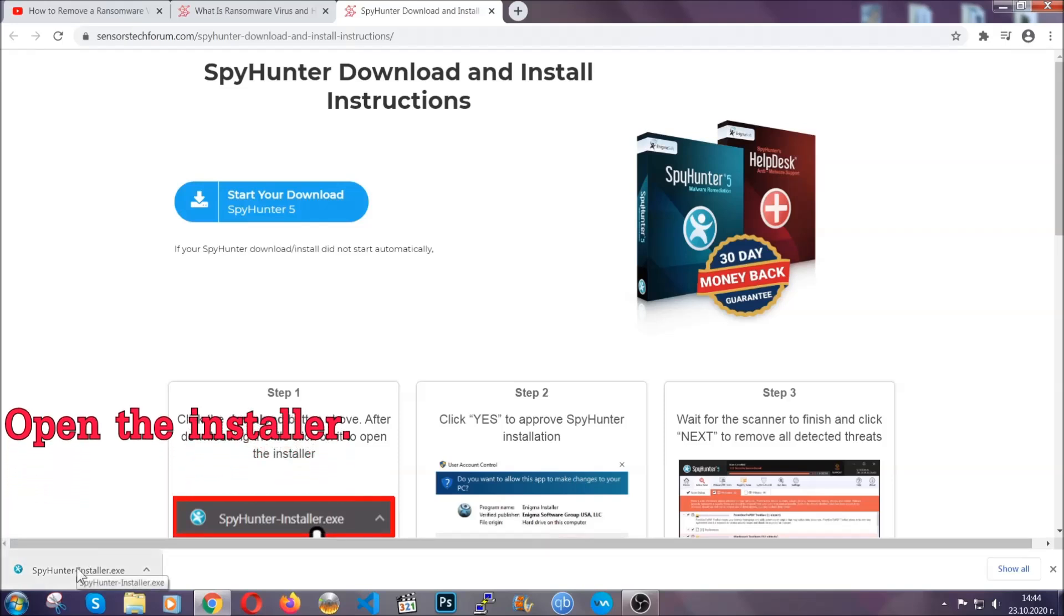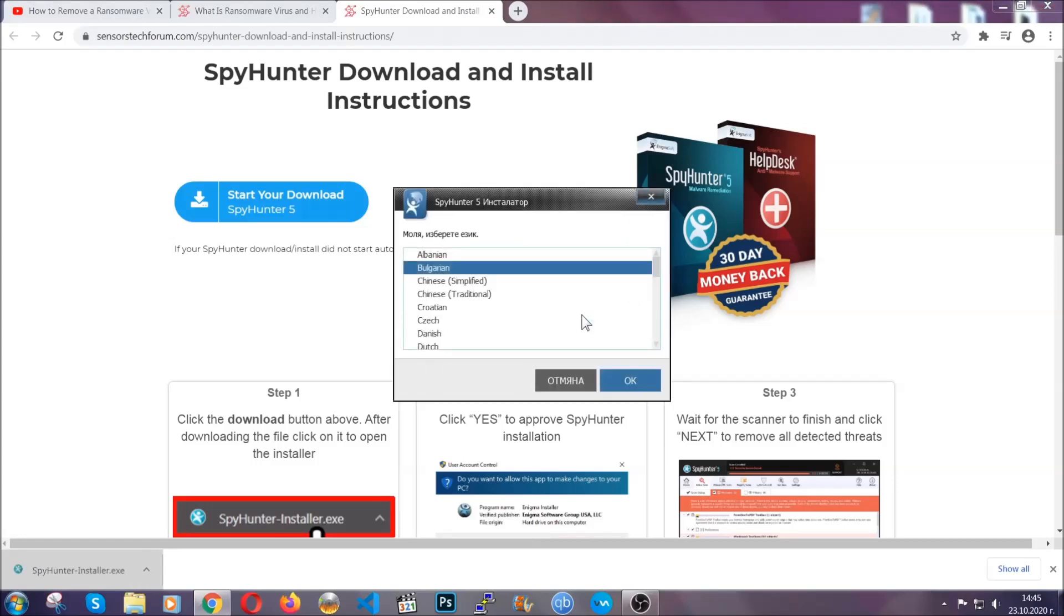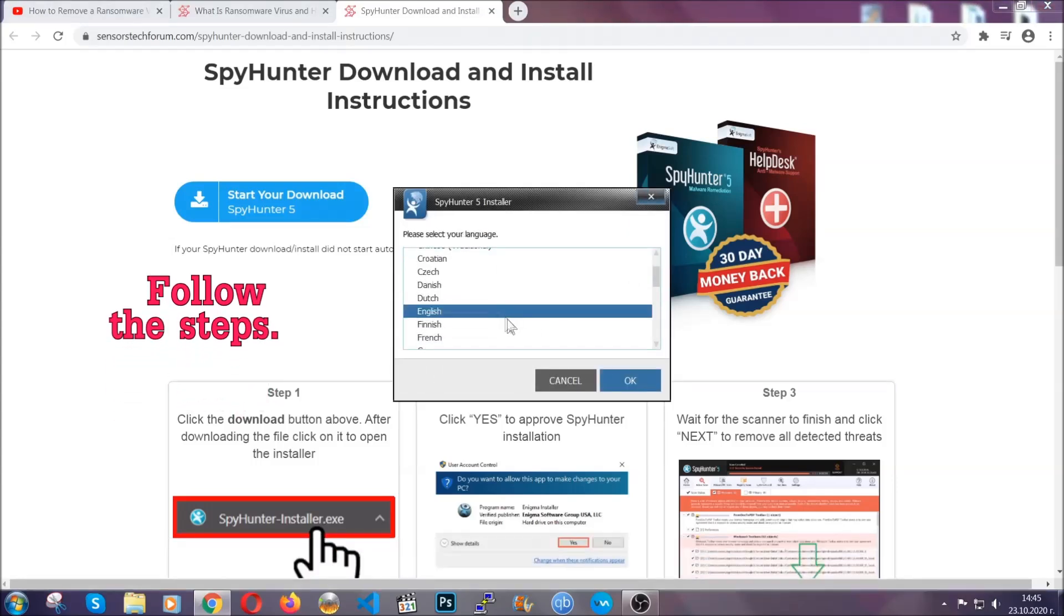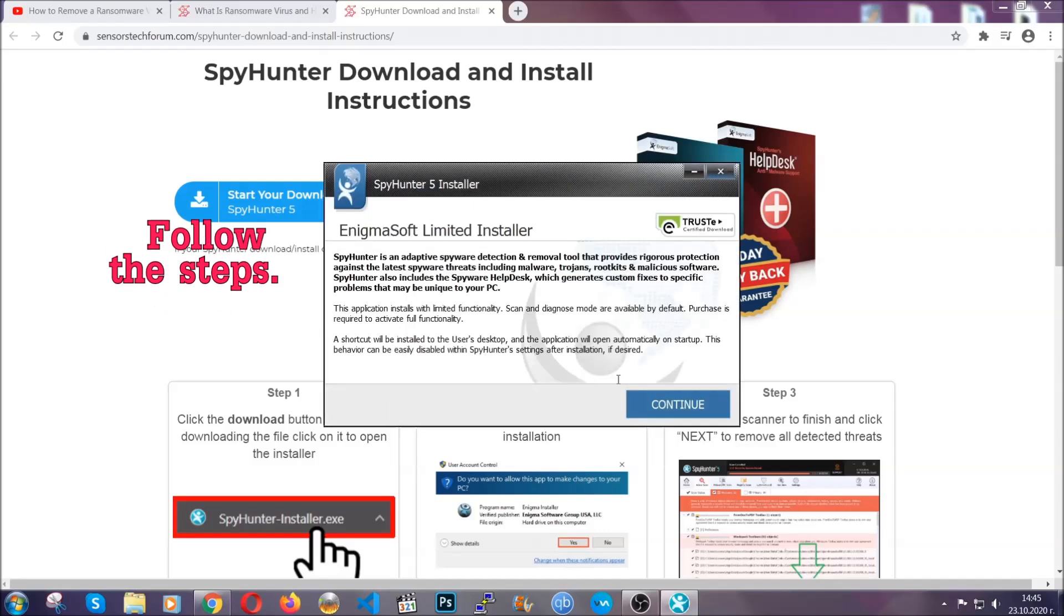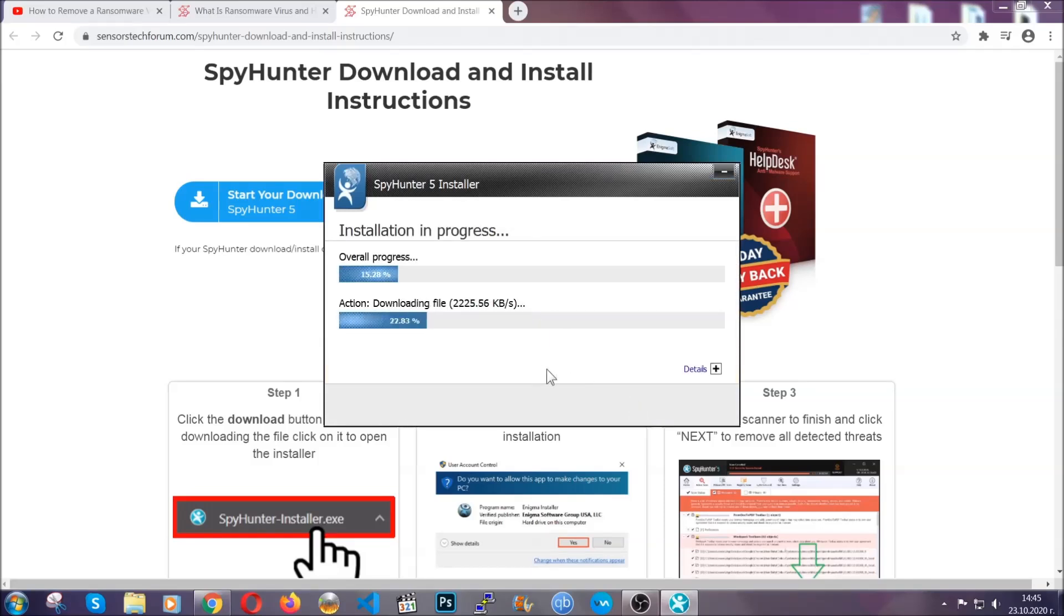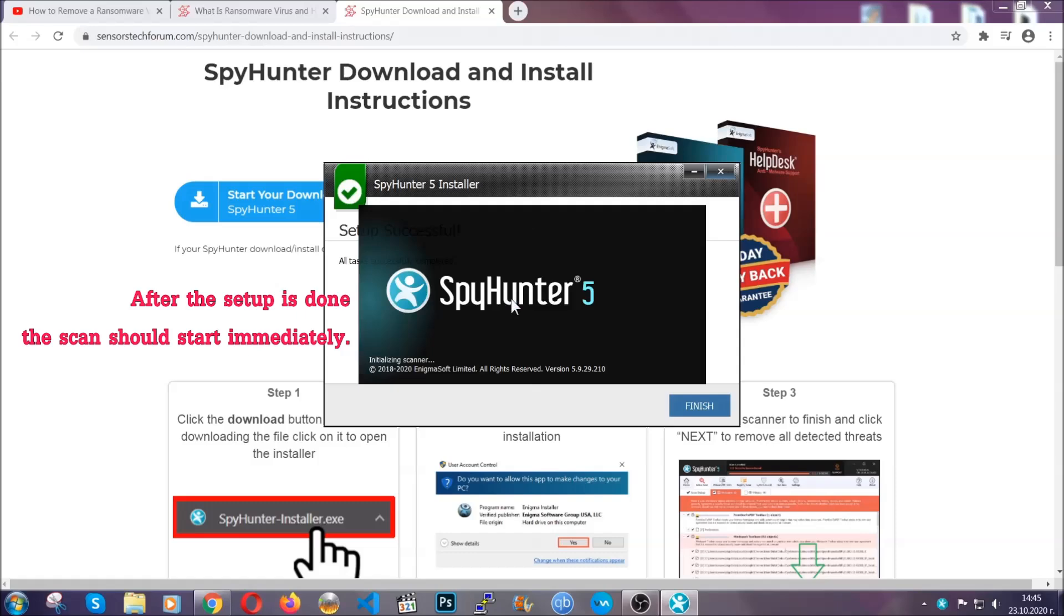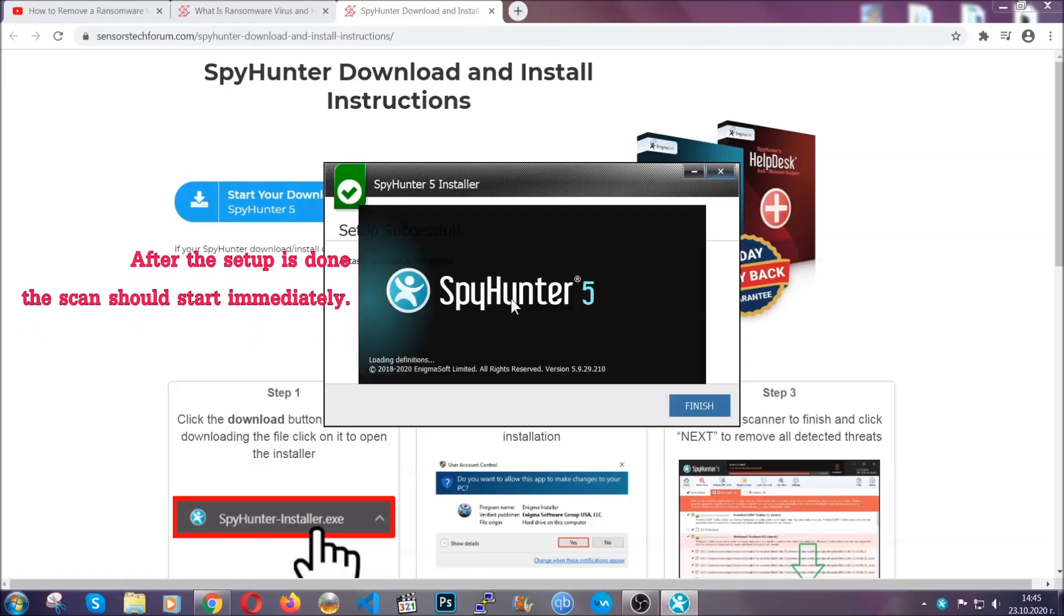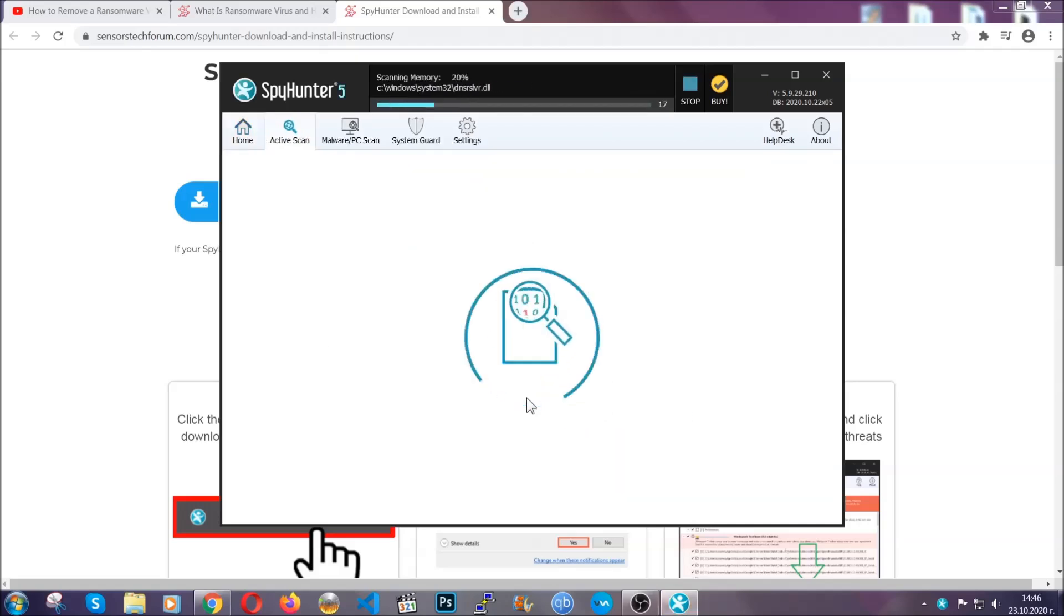When it's done, simply open the installer. It's going to take you through a language and installation steps process. Simply follow those steps, agree with the license terms, and then click accept and install. Installation should take about a couple of minutes, and after that when the setup is done and you click finish, the scan should start automatically.